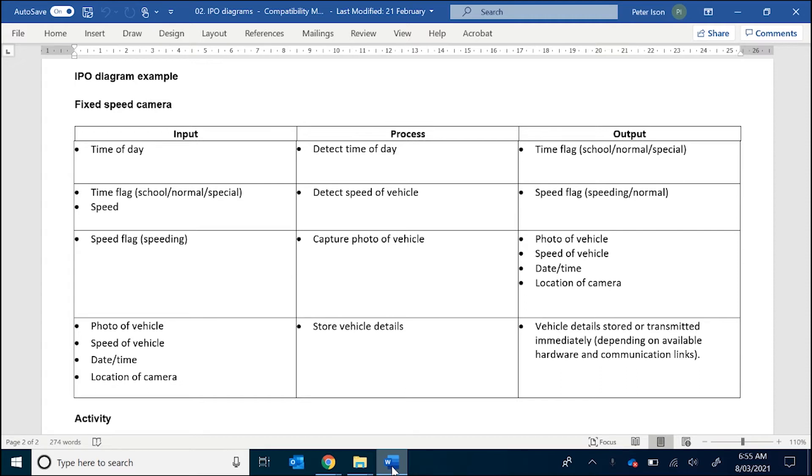So the IPO Diagram is quite simple. It's a three column table with the headings Input, Process, and Output. You can see here I've got an example for a fixed speed camera, which was what we used in the previous video and we'll be using in all the other future design videos.